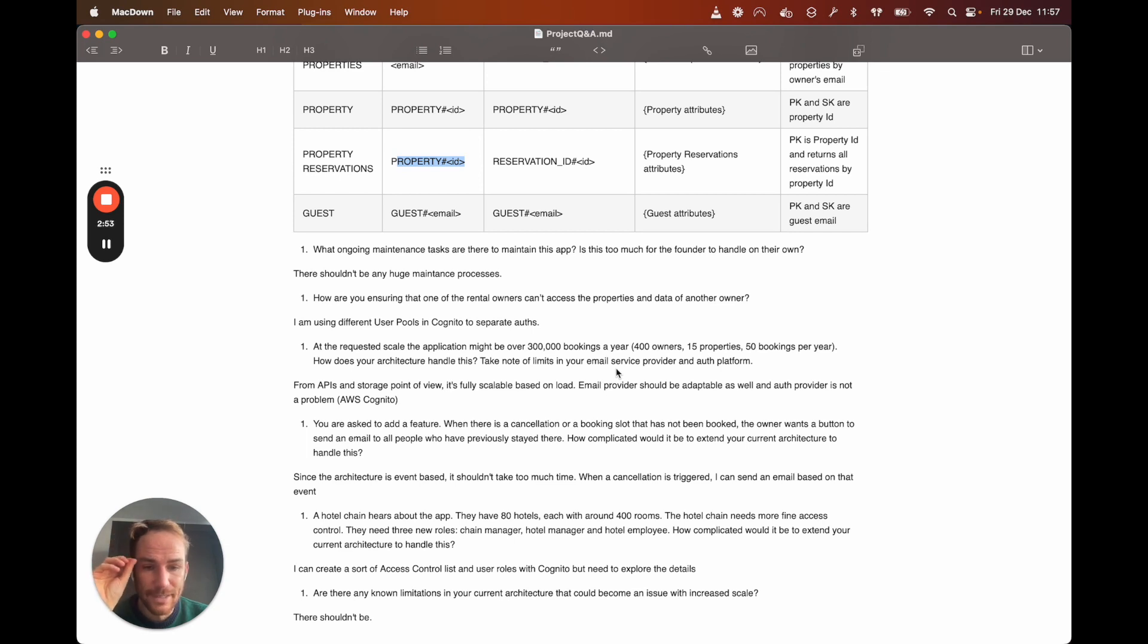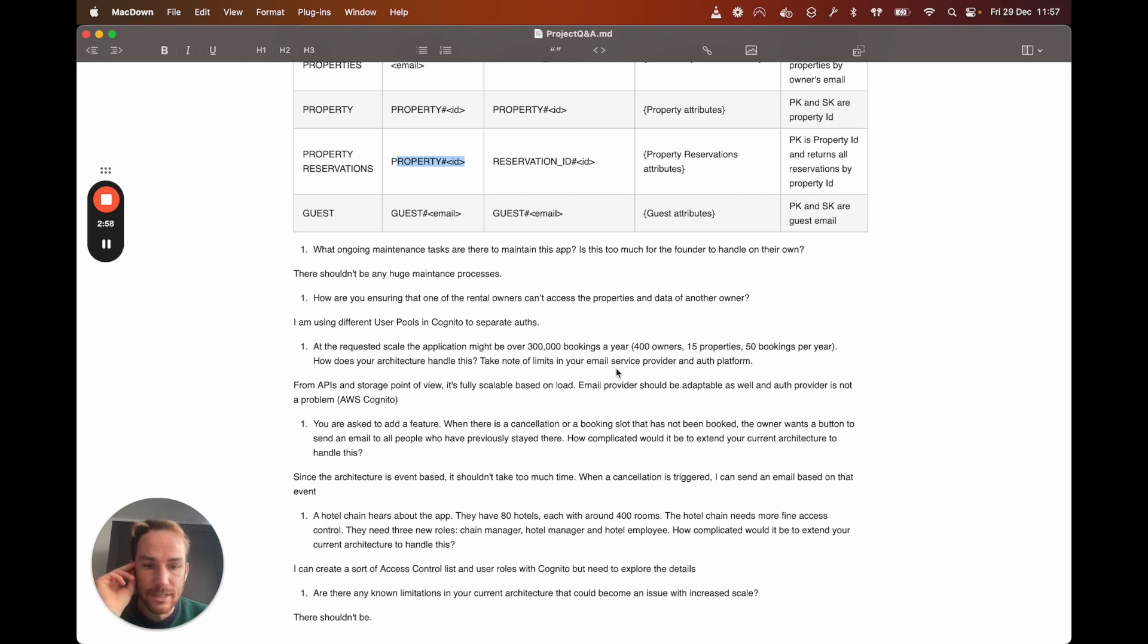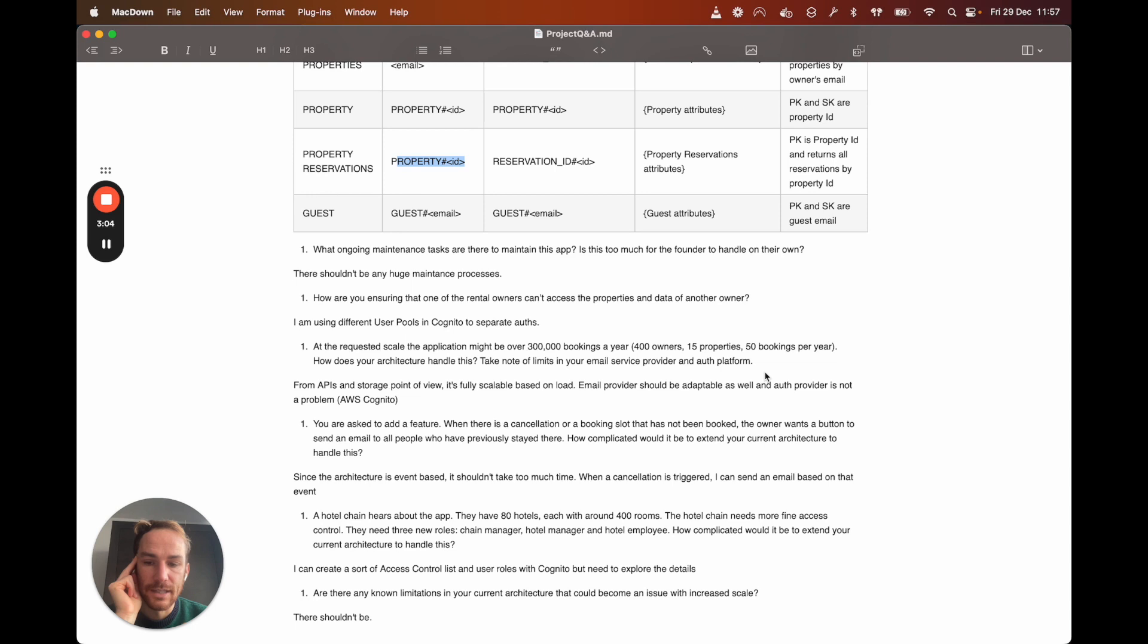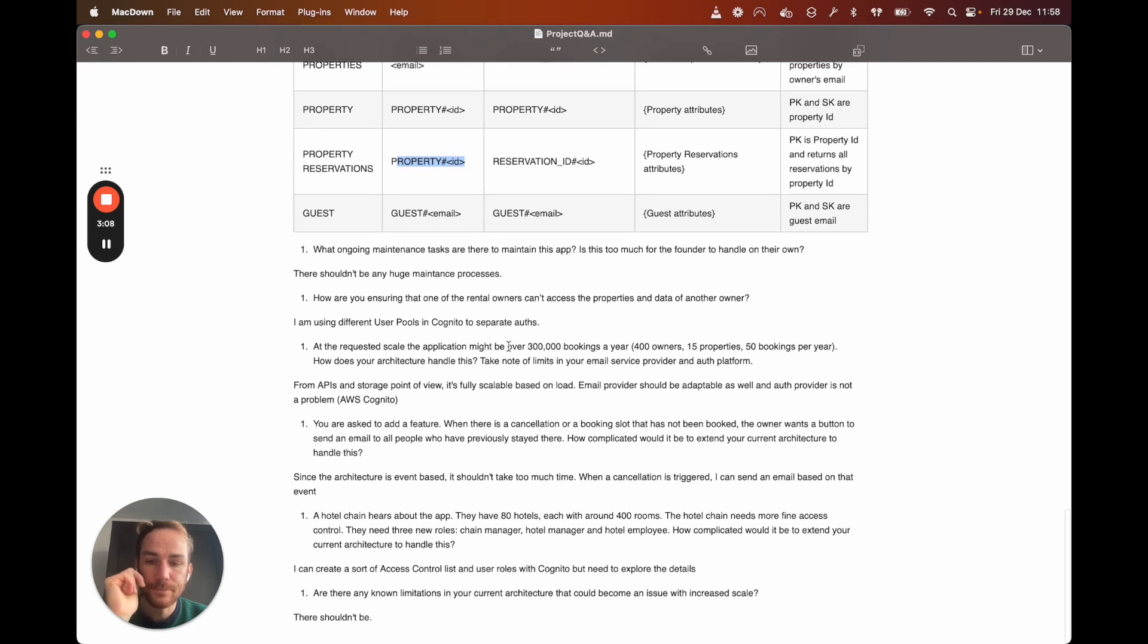So as I said before, from the API and storage point of view, shouldn't be a problem. It's fully scalable based on the load. Email provider, again, it's from AWS, so it should be adaptable as well. Obviously with email, I think you need to do some sort of warm up or something like that to be sure to not be in the spam folder. And for the app provider, again, it's pay as you use and Cognito can scale as well.